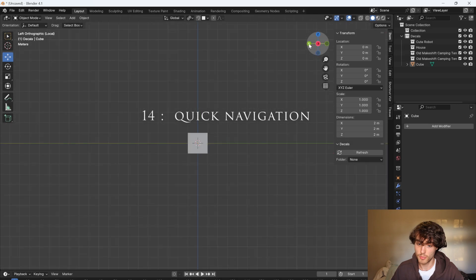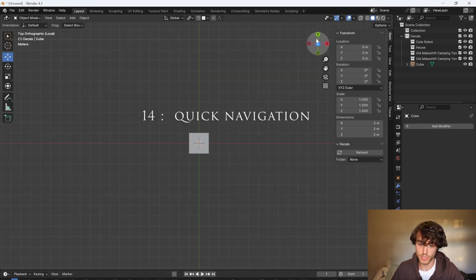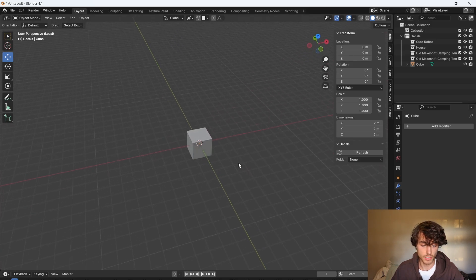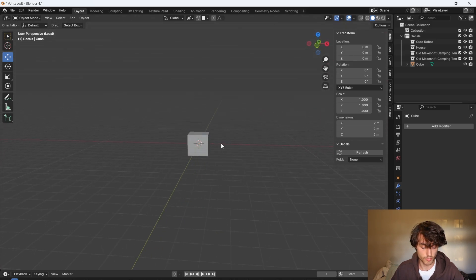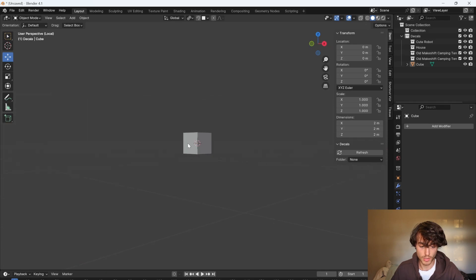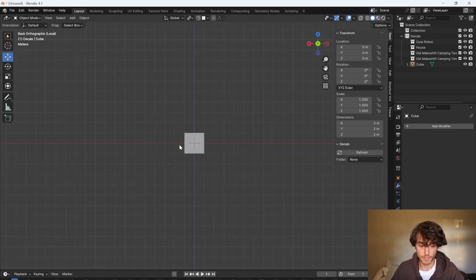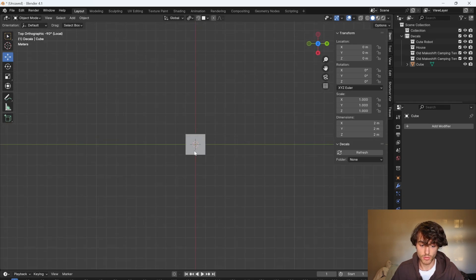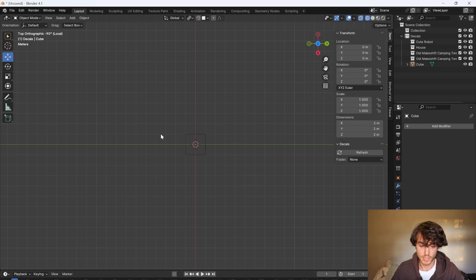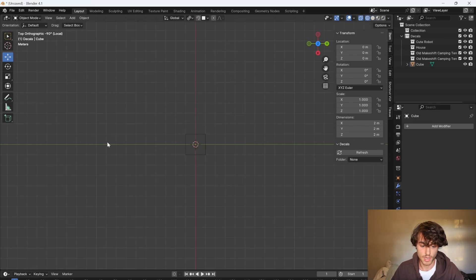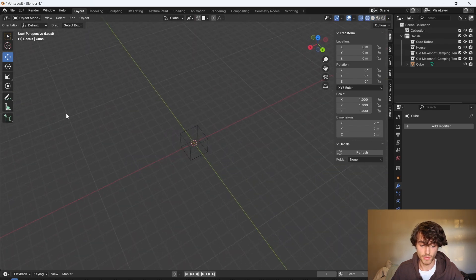So you can navigate the viewport by clicking on this widget to rotate around but did you know that you could also rotate while holding alt and you'll snap to different views. You can also hold Z to change between rendered solid material and wireframe views.